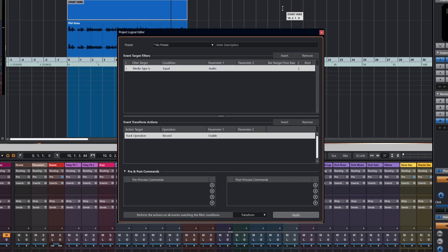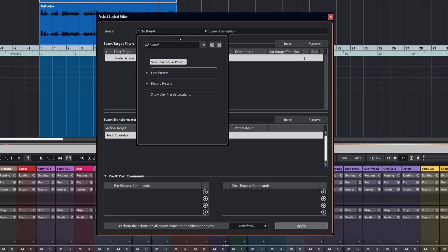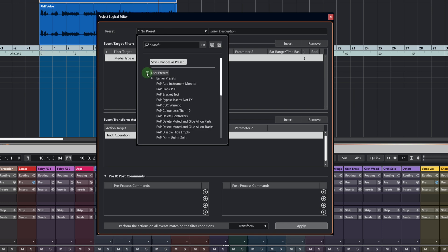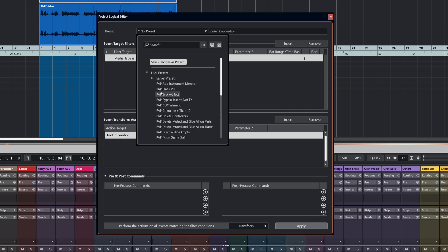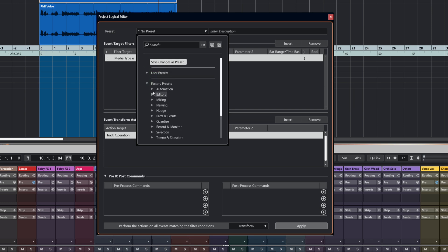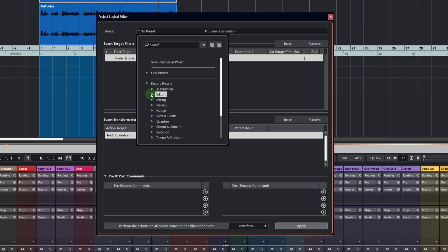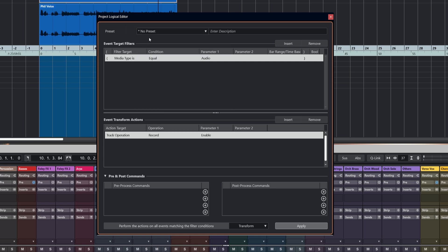Let's have a quick look at the interface. At the top here, we've got the preset area, and if I drop that down, you can see that I've got all my user presets, which is what I'm going to be showing you today. And then there are all the factory ones as well that do various things. That's the preset area, and here we have the place where you can enter the description of your preset once you save it.